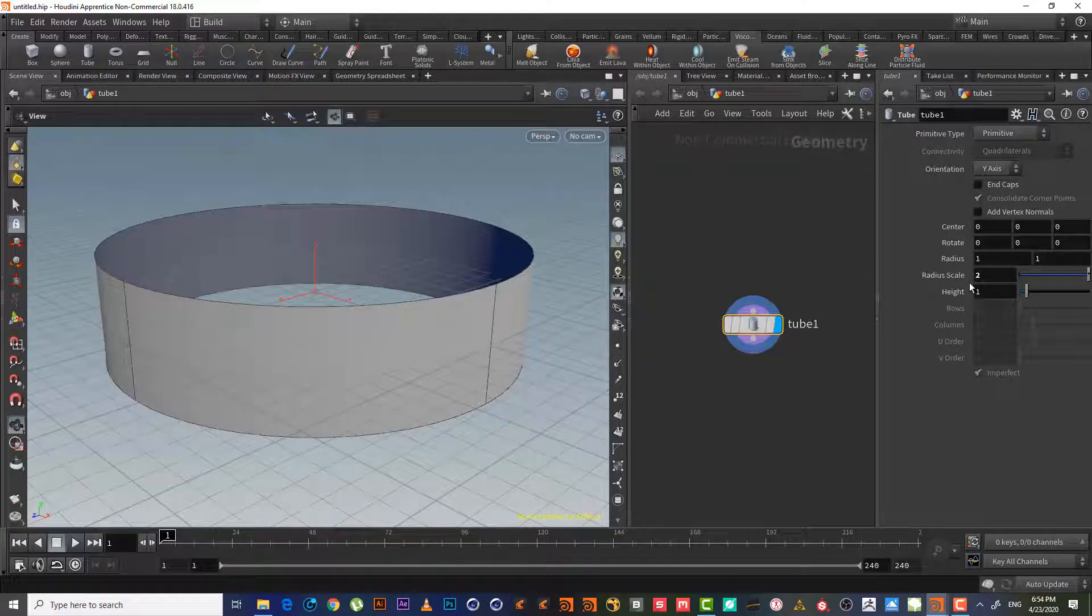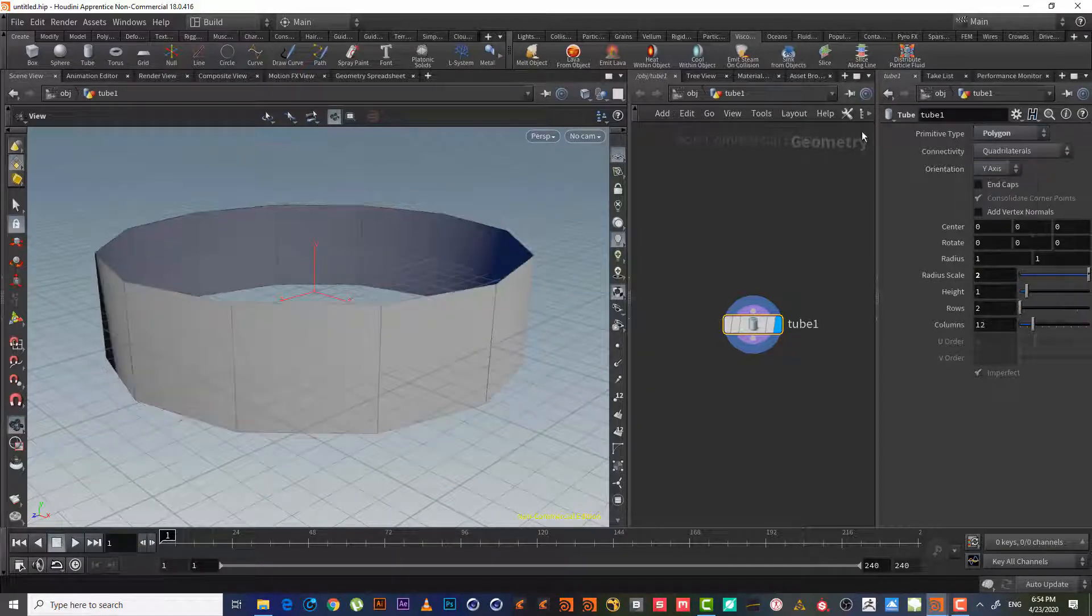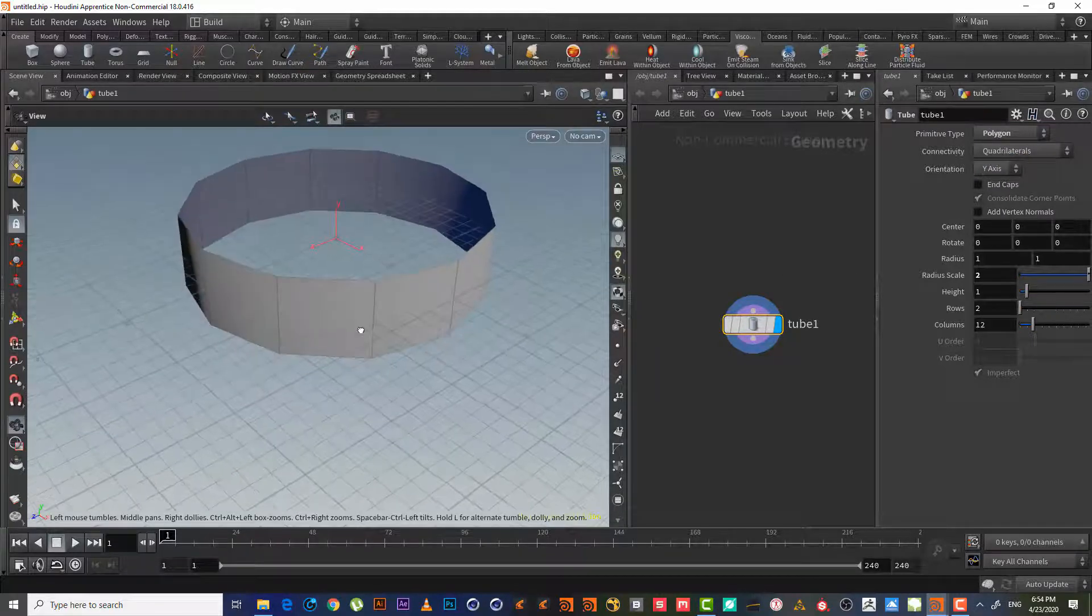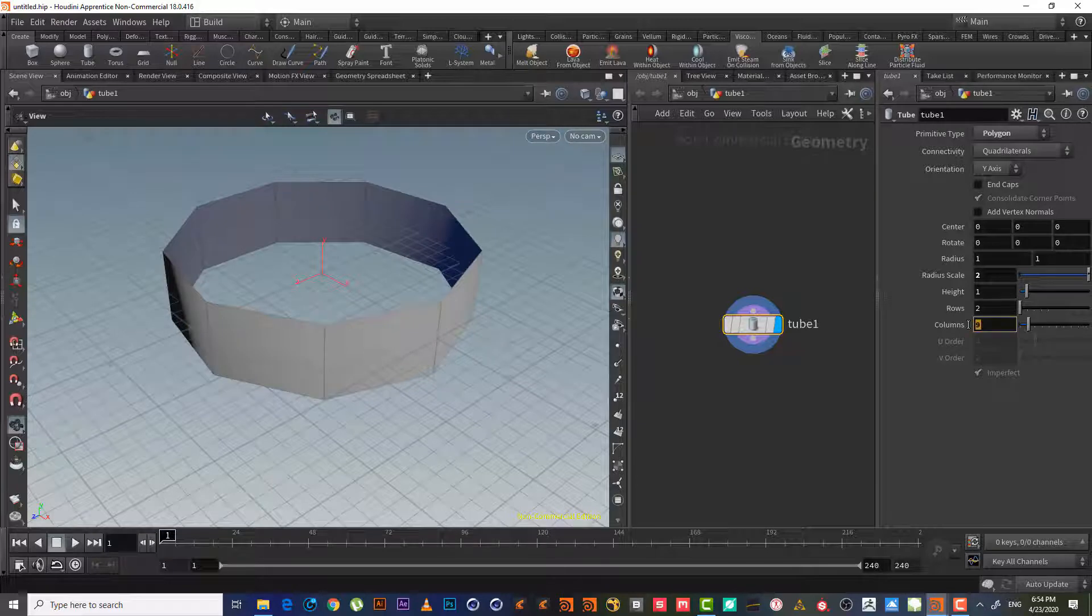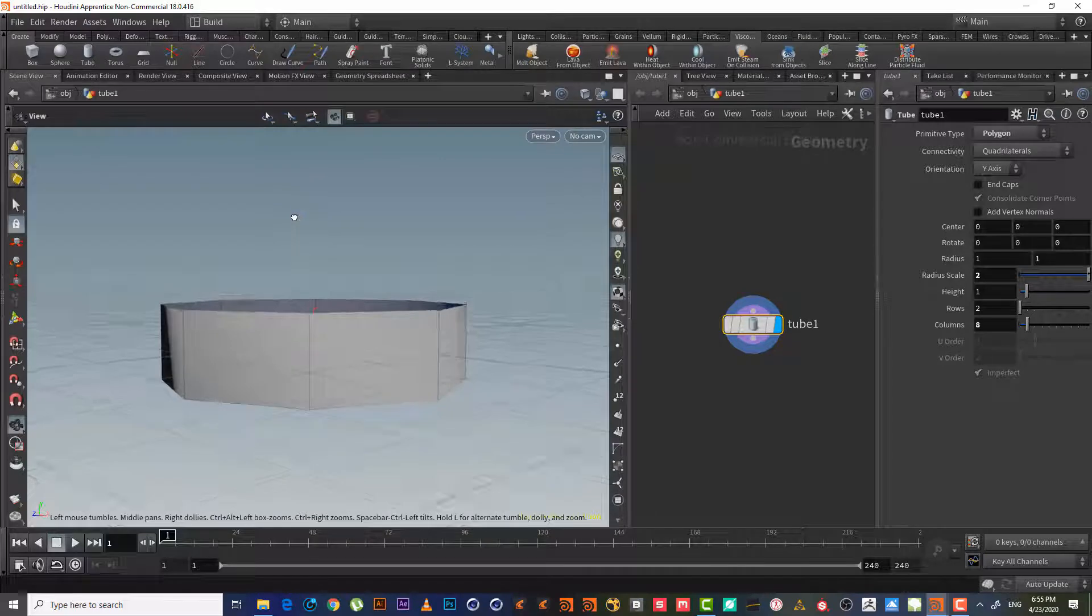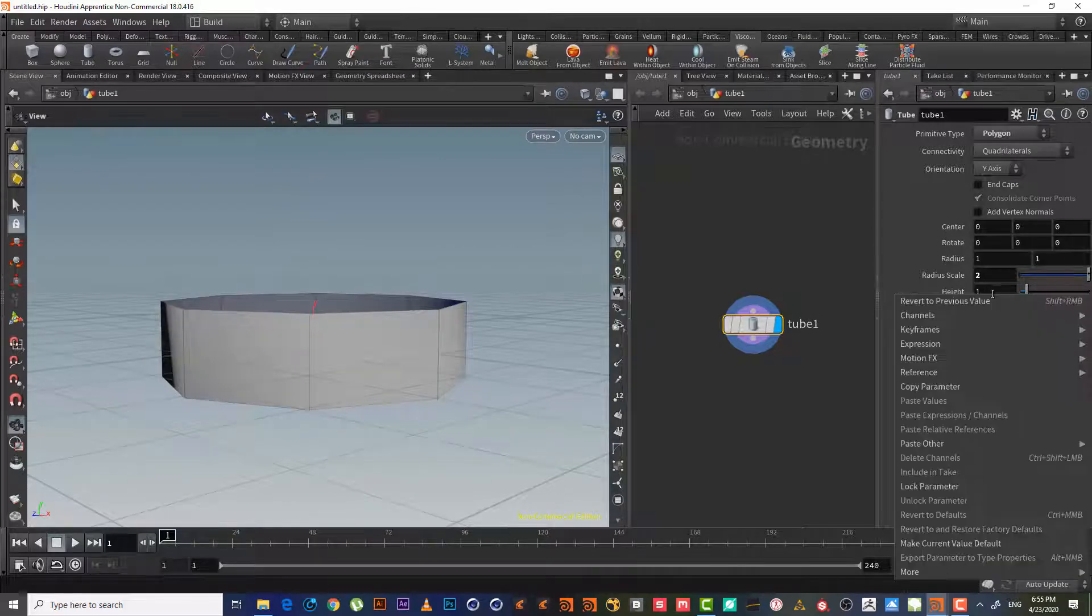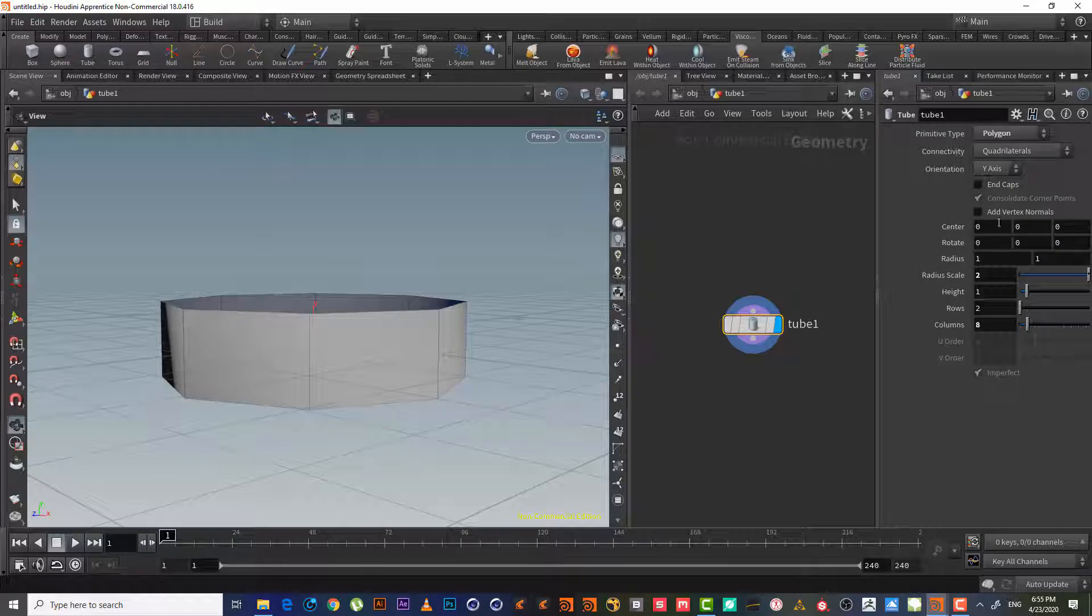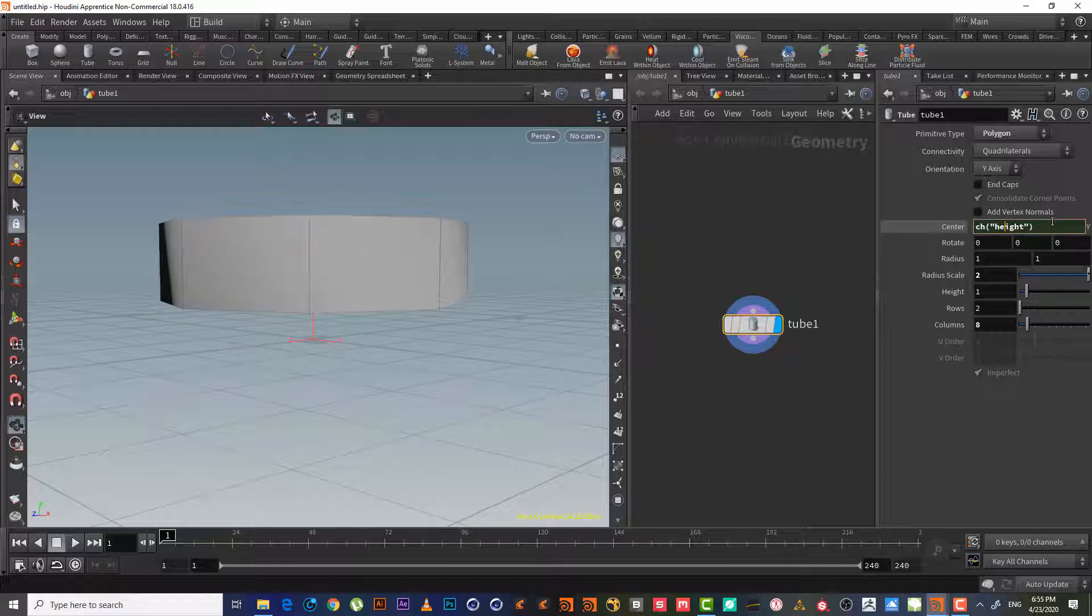So let's just type two and we will change it to polygon. Let's decrease it to let's say eight. We will make a copy here—right-click, copy parameters—and we will paste it here in the center in the Y axis.